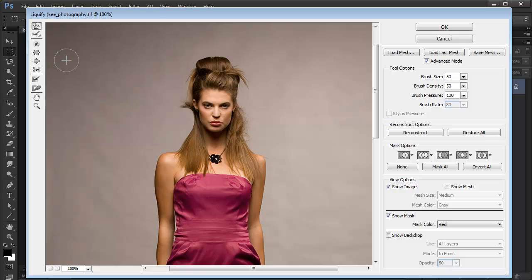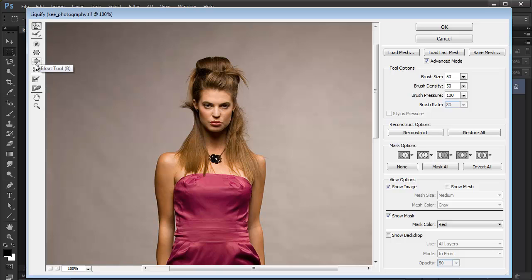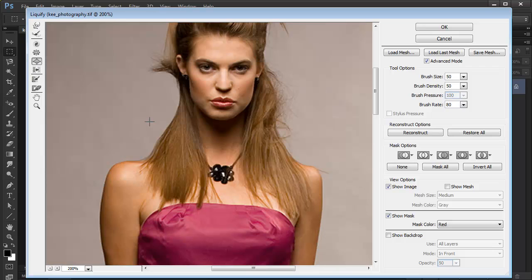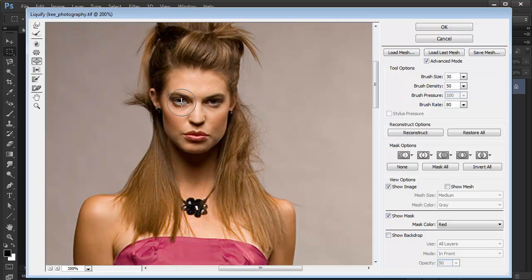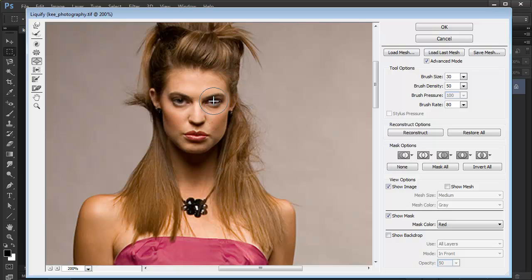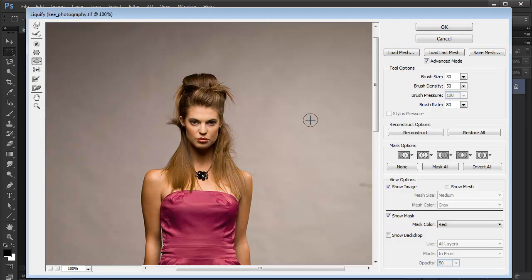For example, we've got the Bloat tool in here. With the Bloat tool you can make things bigger. I quite often use the Bloat tool for the eyes just to make them a bit bigger. I'm going to make my brush a bit smaller and I'll just do a single click. And here on the eyes, just single click to make them just a bit bigger. I'll just zoom out.